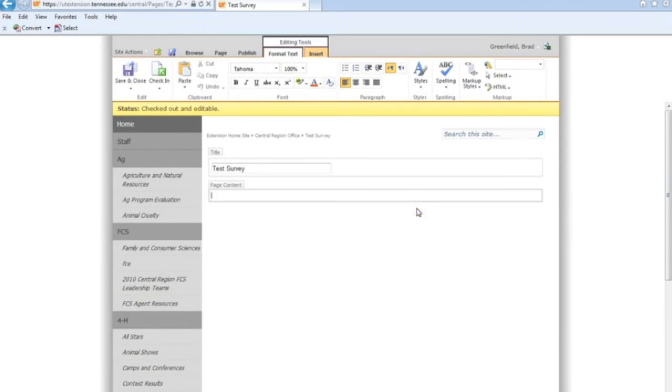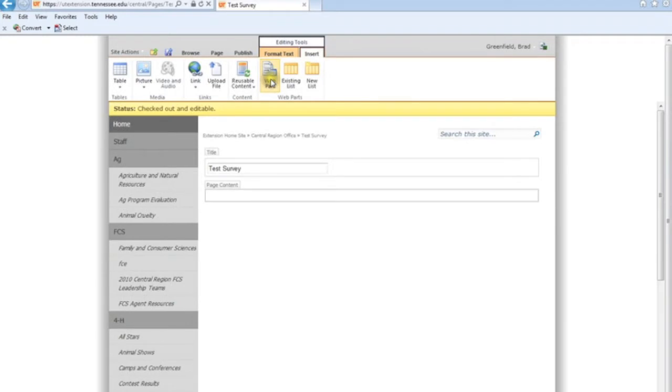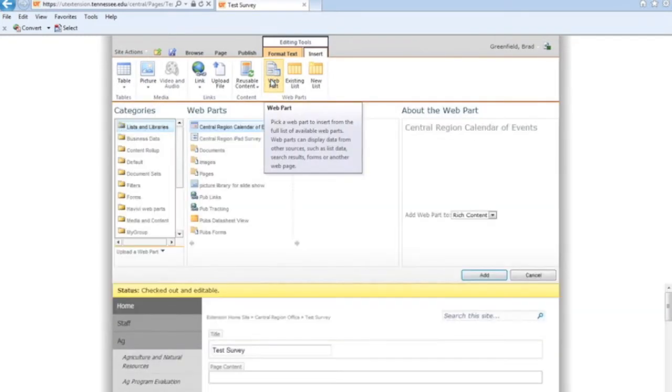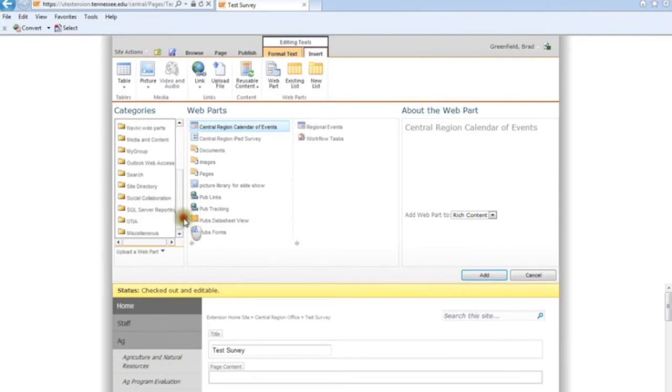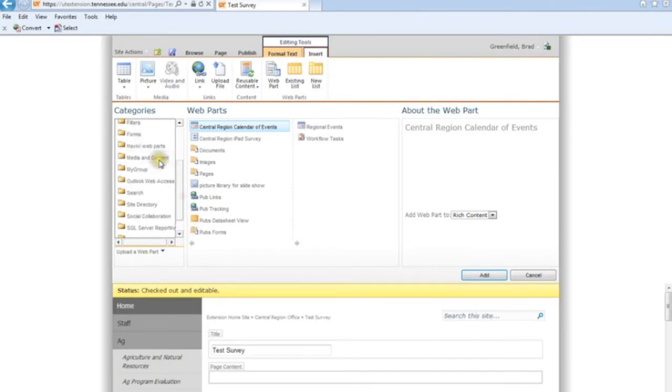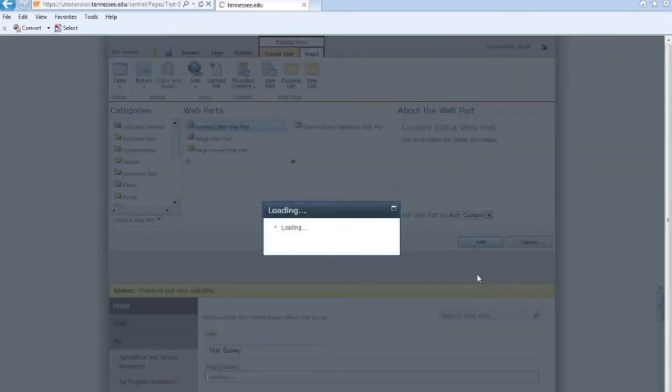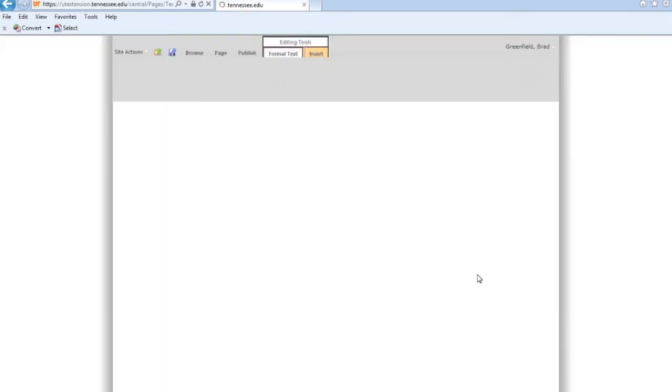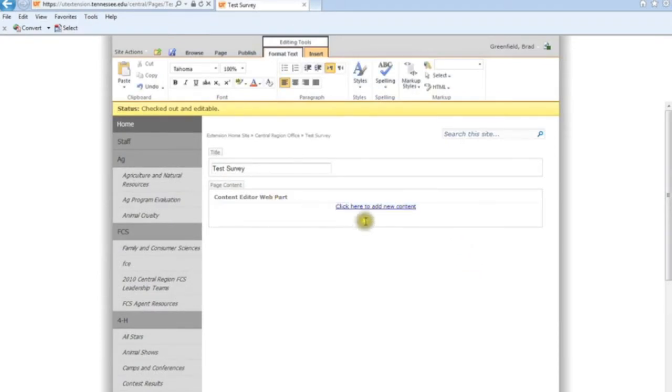So what I want to do is go into Insert and Web Part. And over here I'm going to select Media and Content, and then Content Editor Web Part. And I'm going to select Add. And since I was here in the page content, it added it right here.